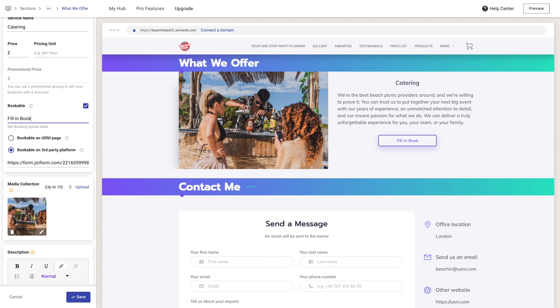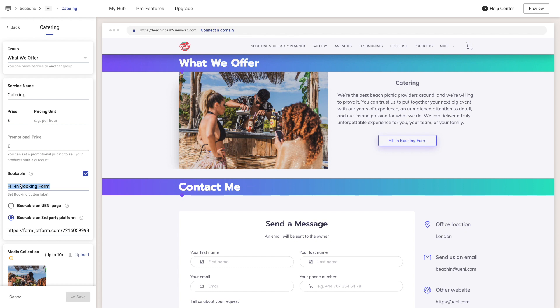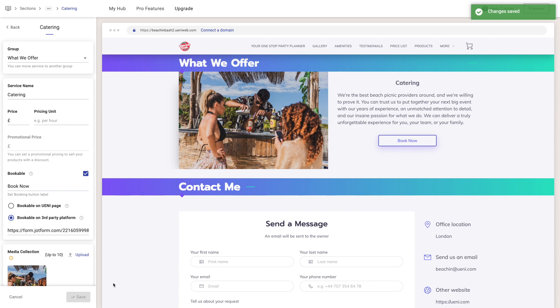Remember, we can also change the book button label. Instead of "Book", it can just say "Fill in booking form" or "Book now". Once it's set up the way you want, click save and you're ready to go.